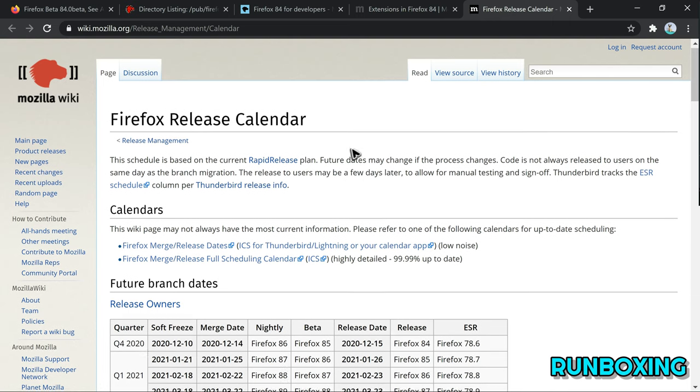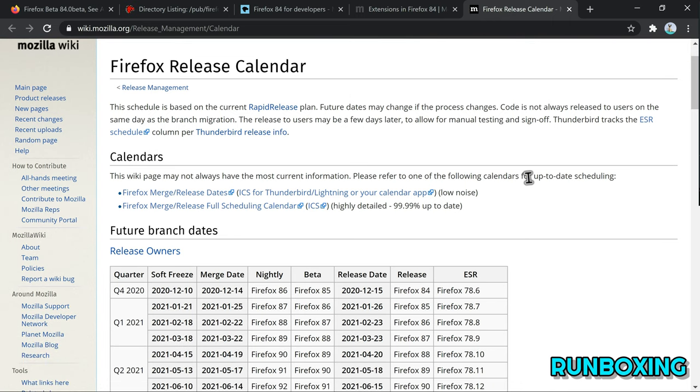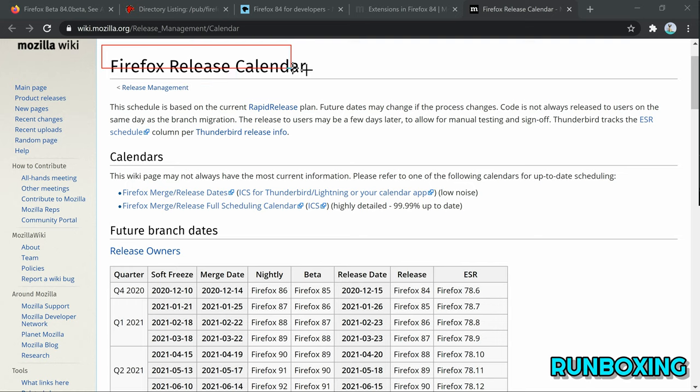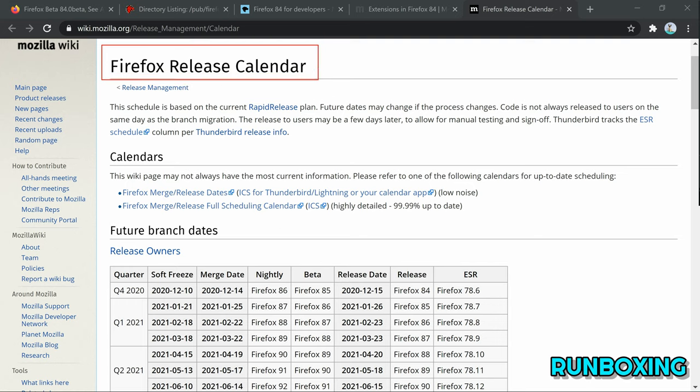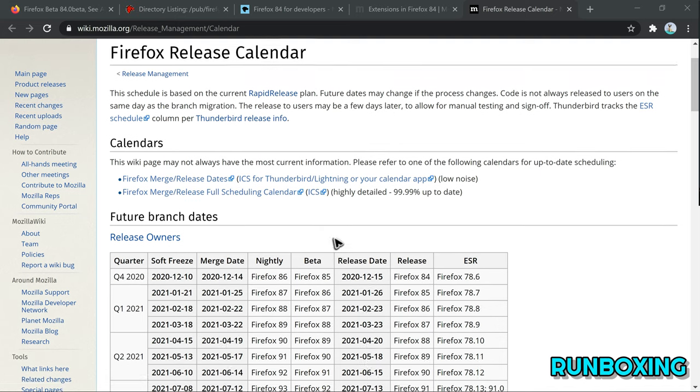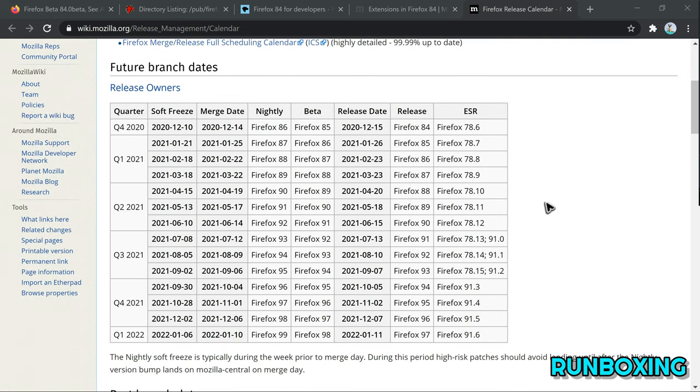Also, Firefox 84 will load all of Mozilla's trusted intermediate certificate authorities on new profiles in a single day from remote settings to avoid any security error or misconfigured website.